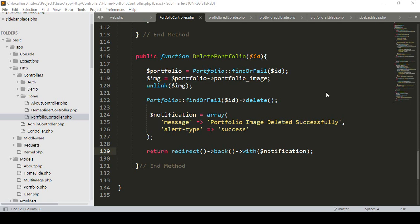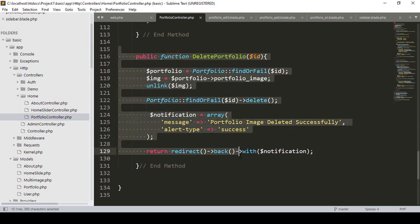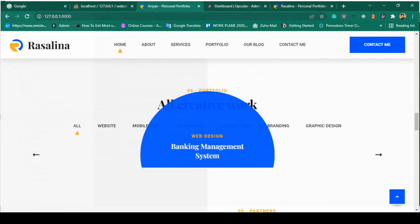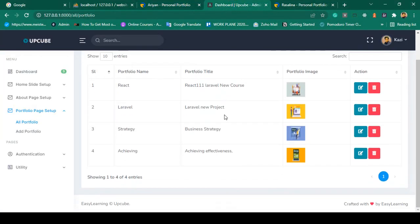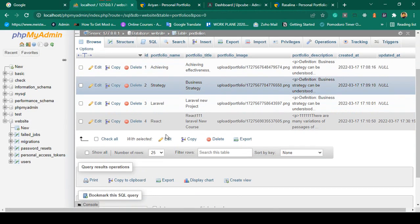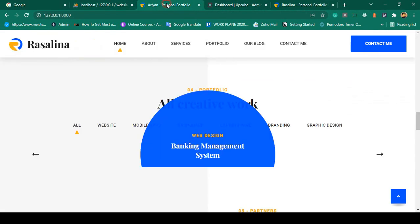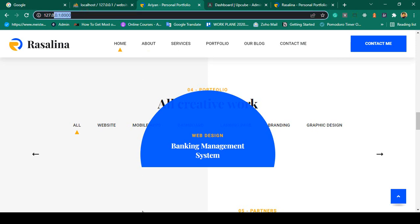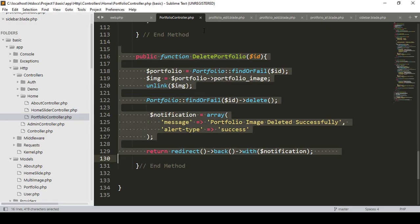Hello friend, welcome back. In our previous video we successfully completed our delay part and our total application is done. Now I want to display all the data that is in our database on our frontend. If you want to display it, first of all you have to find the specific file location, which is in our frontend.